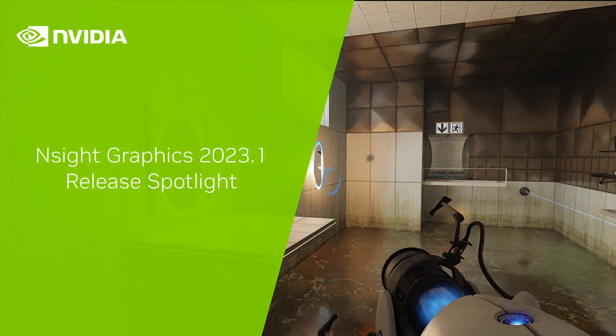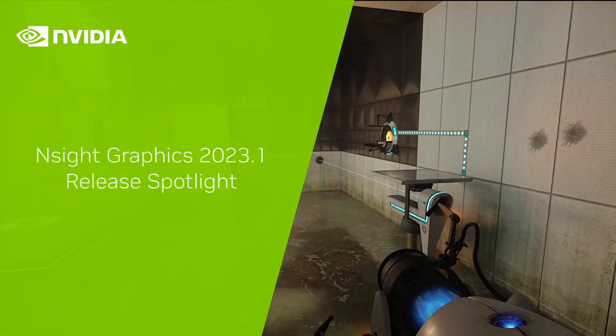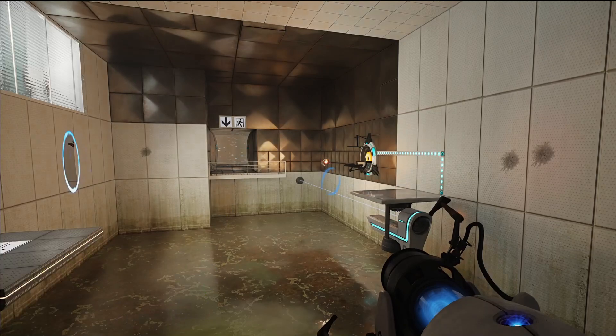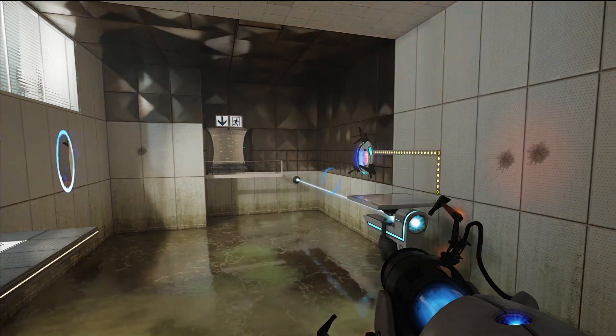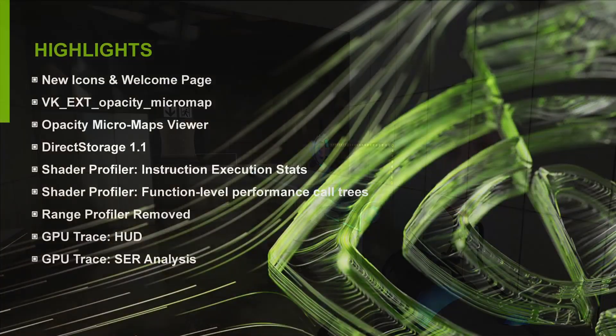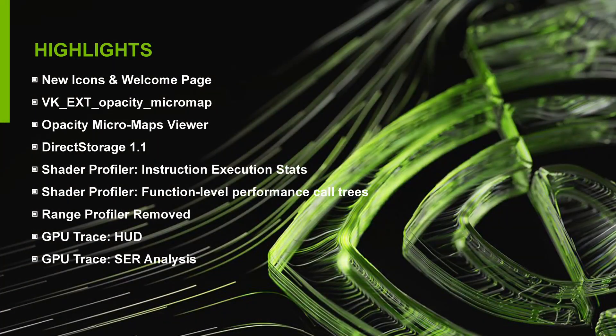Welcome to the NVIDIA Insight Graphics 2023.1 release spotlight. In this release, we've updated our visuals a bit and added a new welcome page.